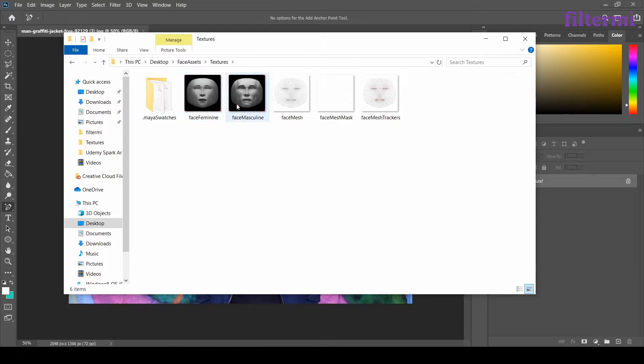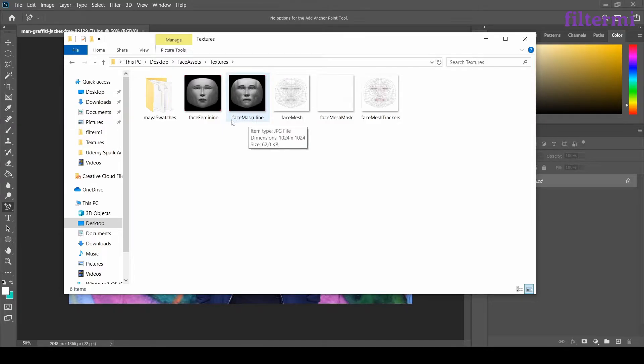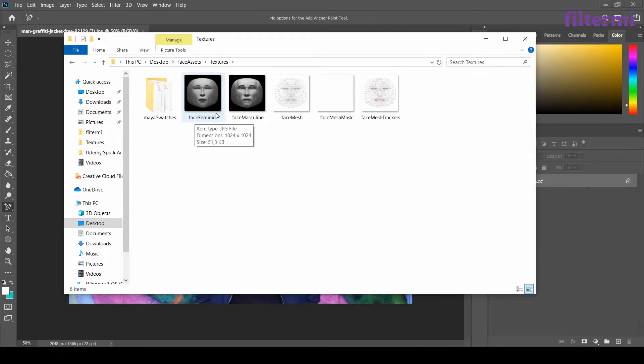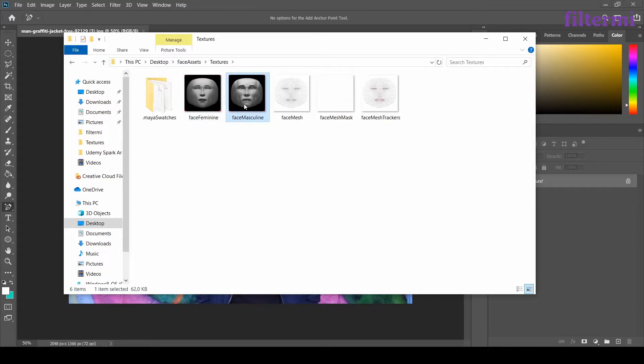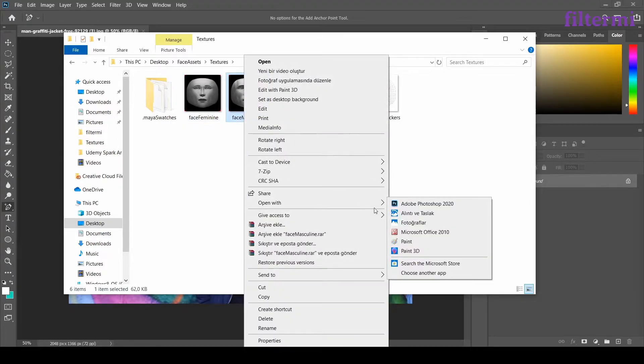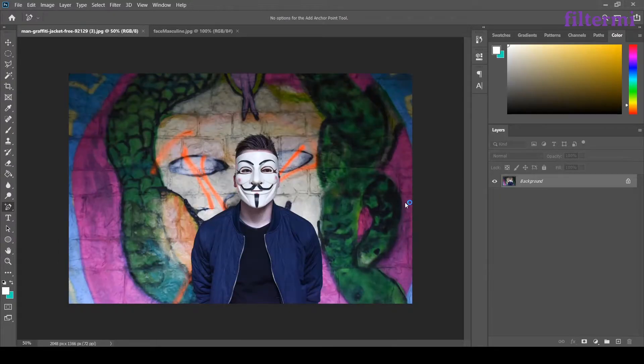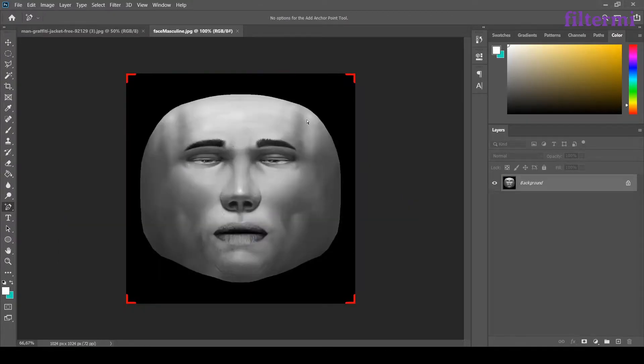Now I'm clicking to Textures. Now we have two images here. Those images are the reference images provided from Spark AR Tools. There is face masculine for men and face feminine is for women. We are choosing the masculine because we are going to work on men's face. Clicking to Open with Photoshop again, that's here too.